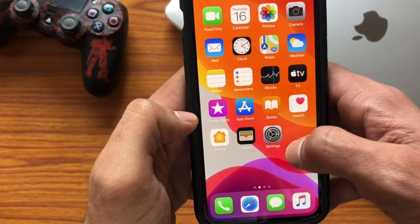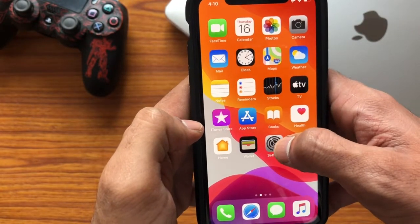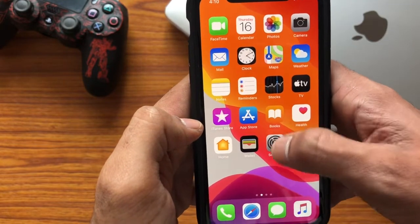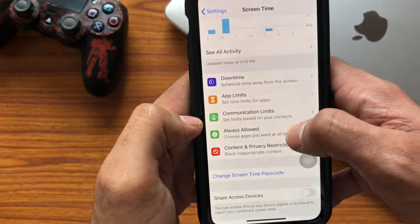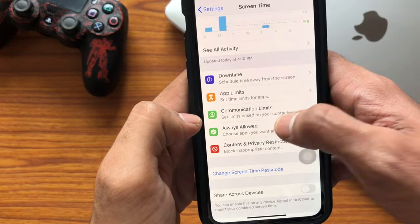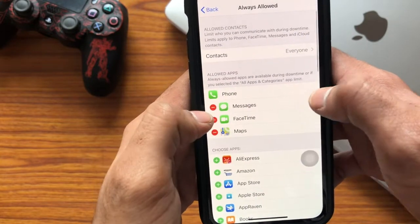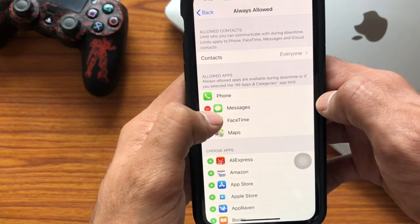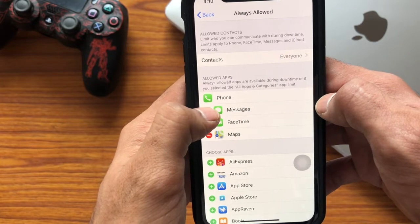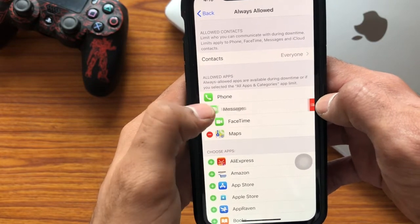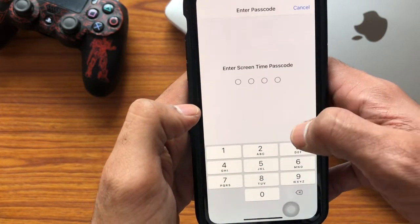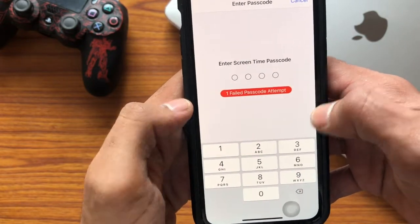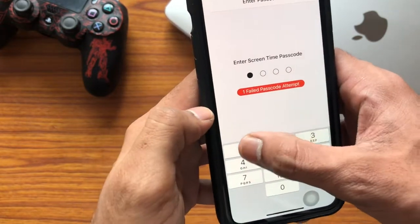To lock apps that are in 'Always Allowed', like the Messages app, first go to Settings, then tap on 'Always Allowed'. You need to remove that app from the Always Allowed list. Here I'm removing the Messages app from Always Allowed.